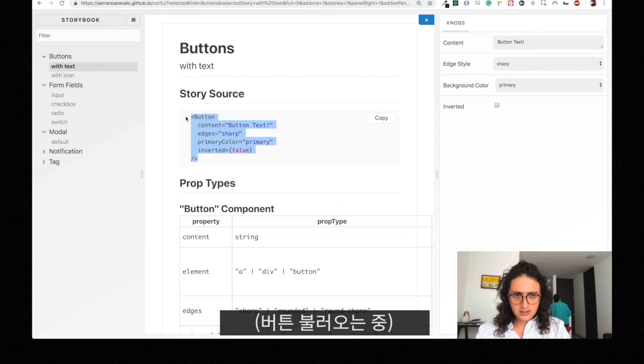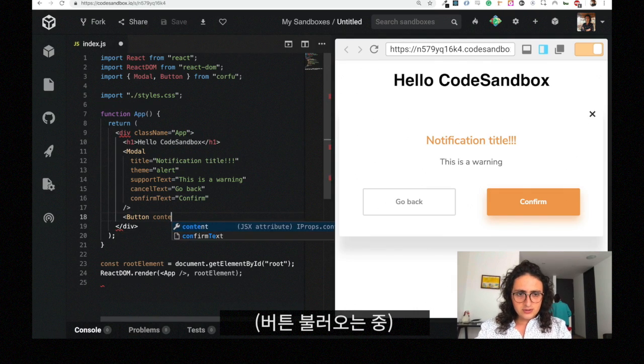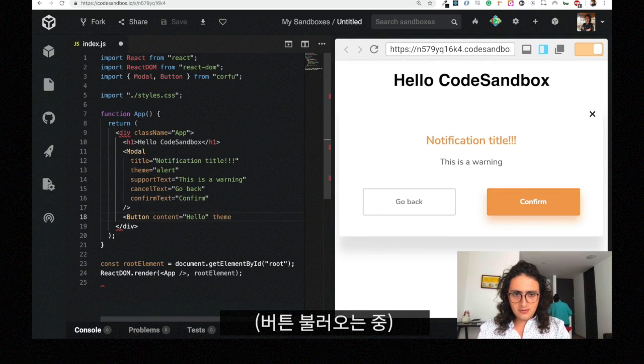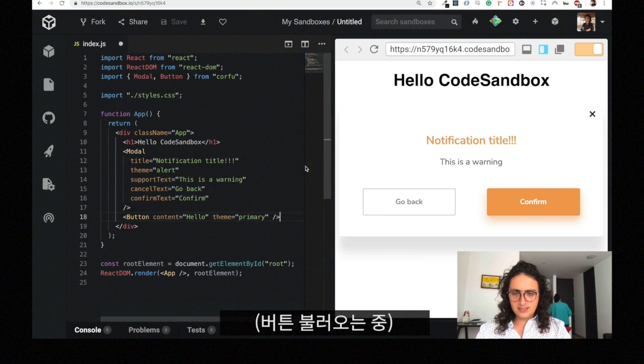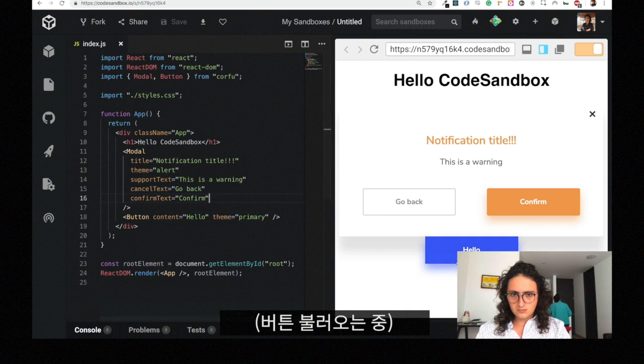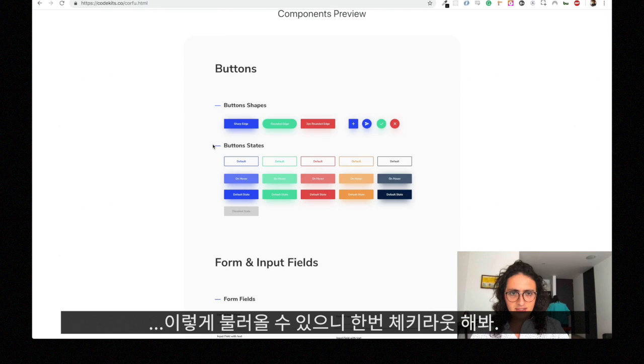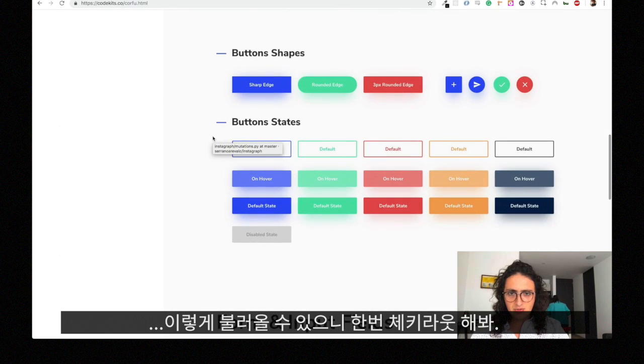And the cool thing about this is that it has TypeScript definitions so you have a very nice autocomplete. Content, for example here it tells you content and you will say 'hello' for example, and theme, you see the options there, for example primary. Let's see if it works. There we go. Hello.